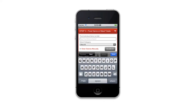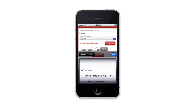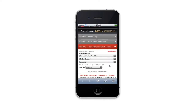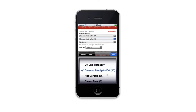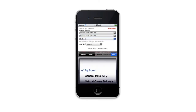Then they're going to start logging their food items item by item for that particular meal. Let's use some examples here. If I go with oatmeal, I have the ability to further filter my results by category. We've got a very large database and we want to help them find what they're looking for as quickly as possible. So I'm going to say cereals ready to eat in this case, and search.